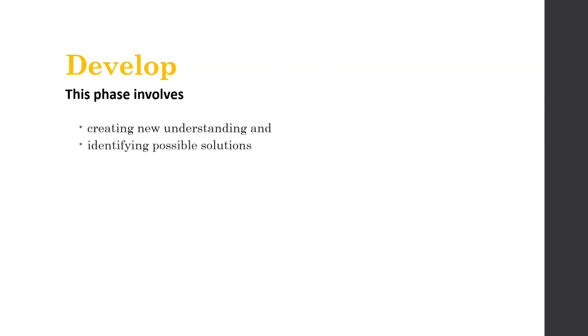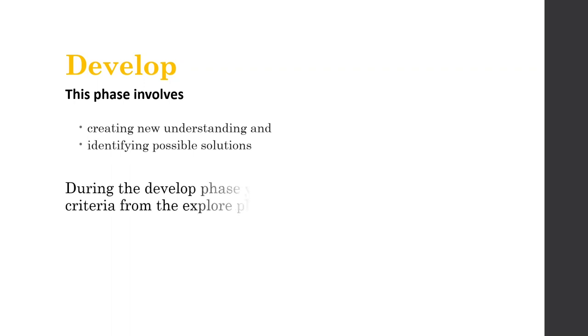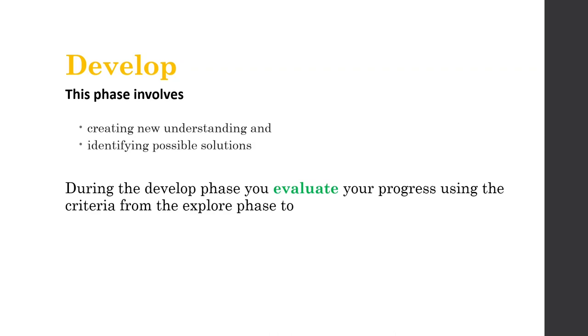And we start doing that to identify possible solutions. In other words, solutions, it's plural. We haven't actually chosen or decided what we're going to do at this point in time. We're just coming up with ideas. During the develop phase, we're also going to evaluate our progress using those criteria from the explore phase. And we're going to do that to help us make decisions about what to do next.